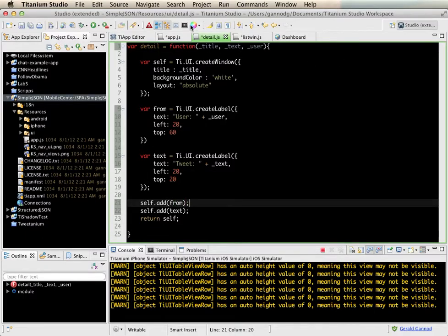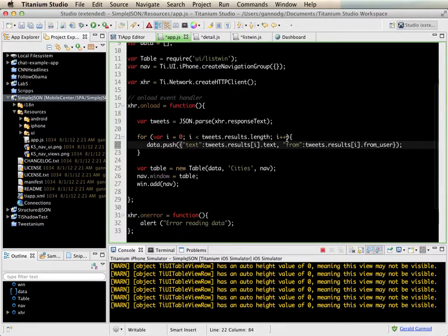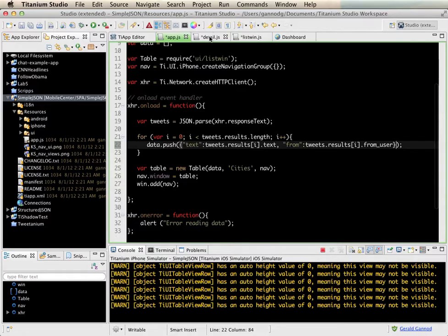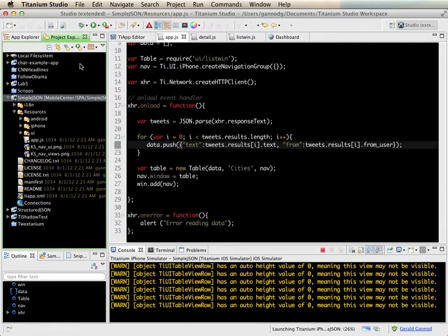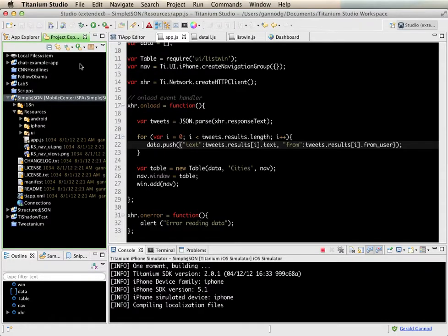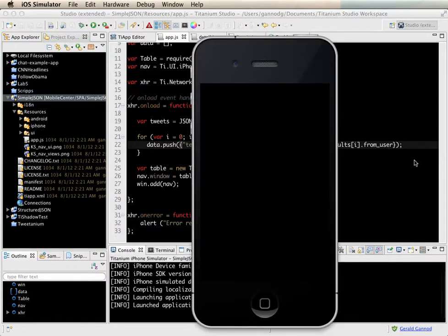Alright, so the big change here really is the part right here where we're grabbing not just the text but also the user, but using that same addressing scheme. And then I'm just going to display this all into my into the detail window when it finally all comes up, if I've coded everything correctly.